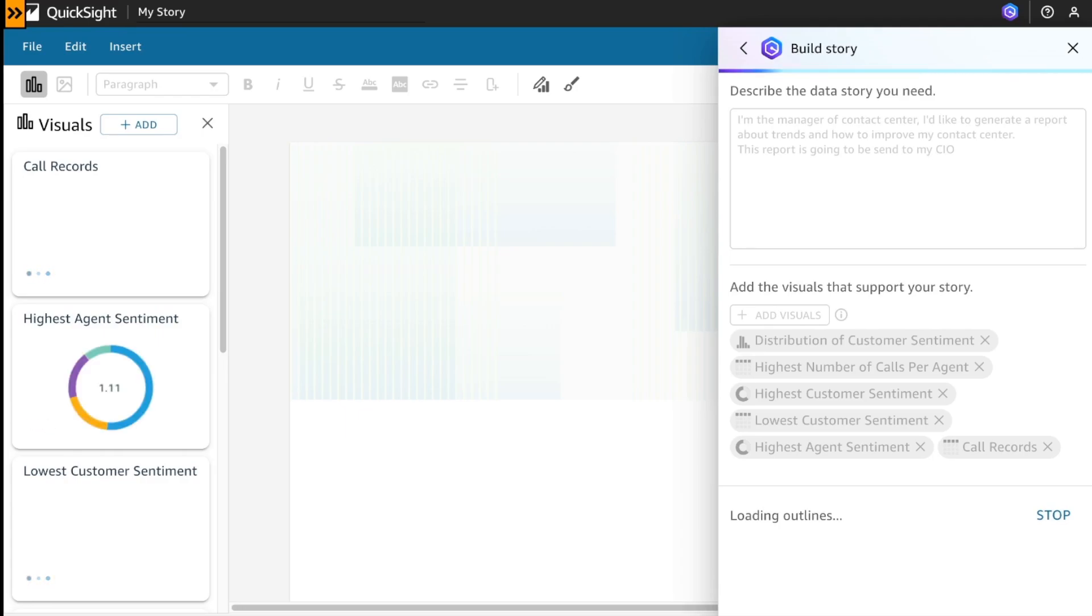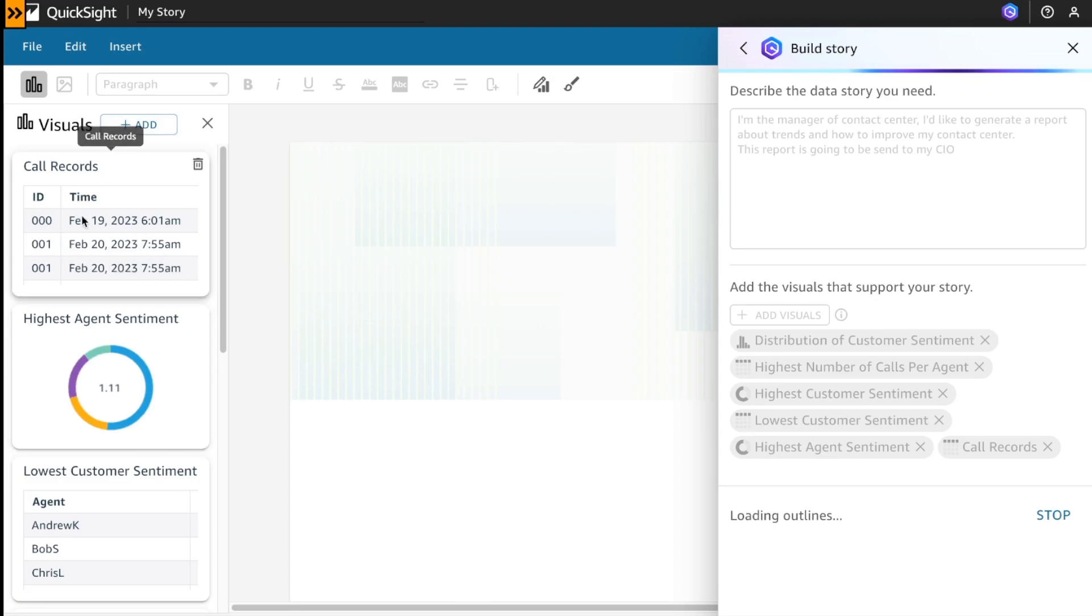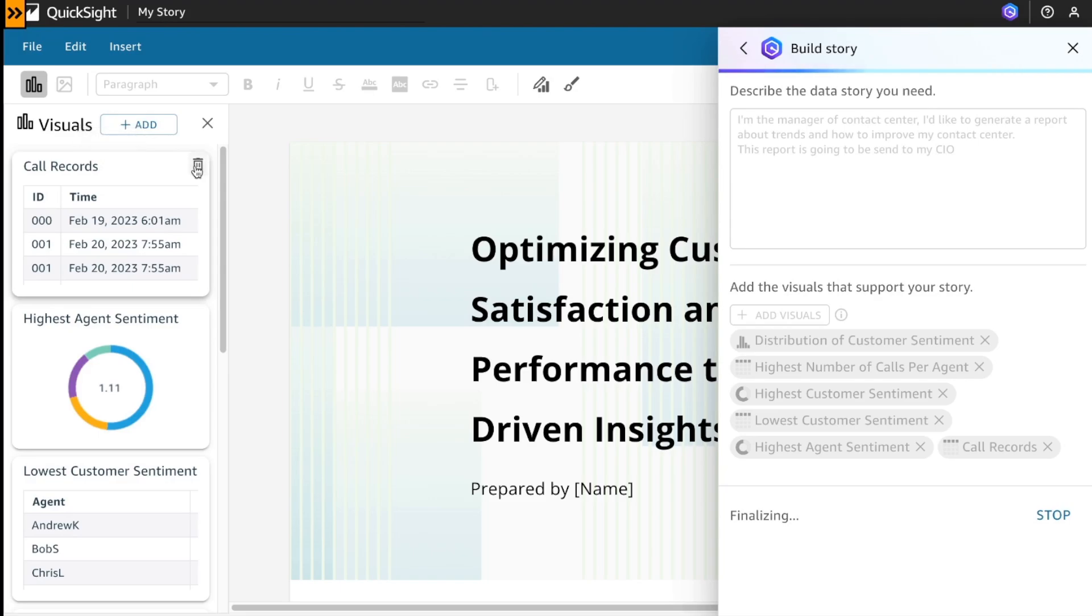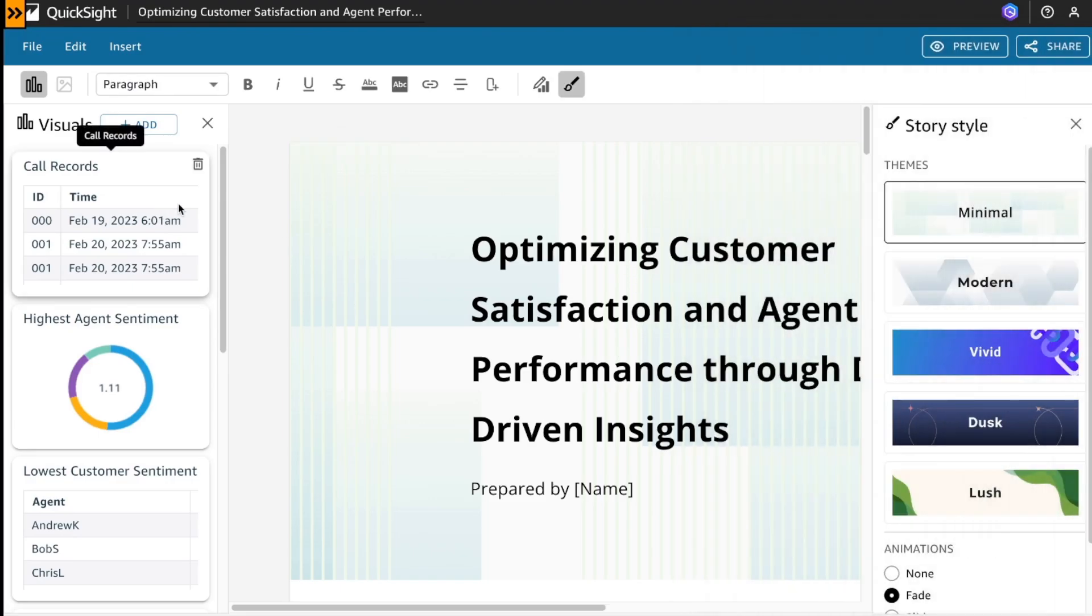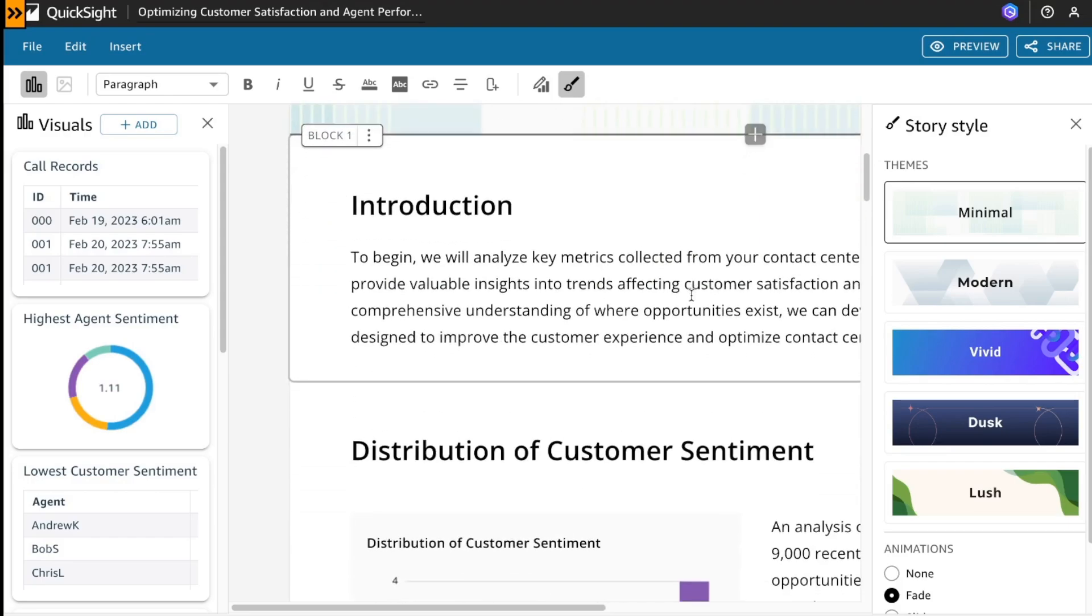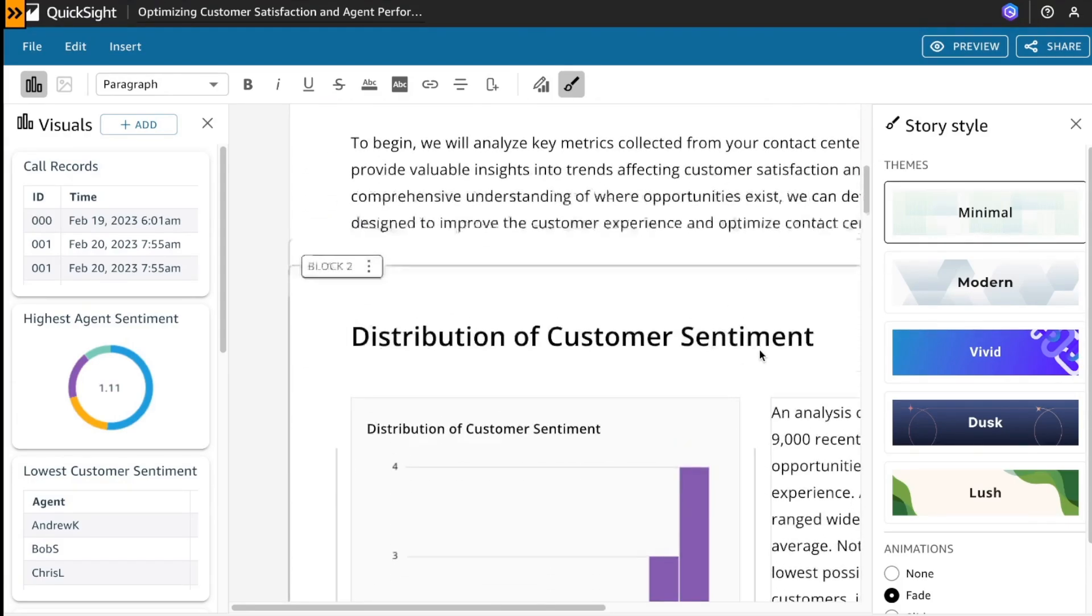And now Amazon Q is generating the data story that I need in this case. As you can see, at the left of the button, there are some visuals that are going to support my report. We could specify more visuals or remove some. And this is the report that Amazon Q generates for me.